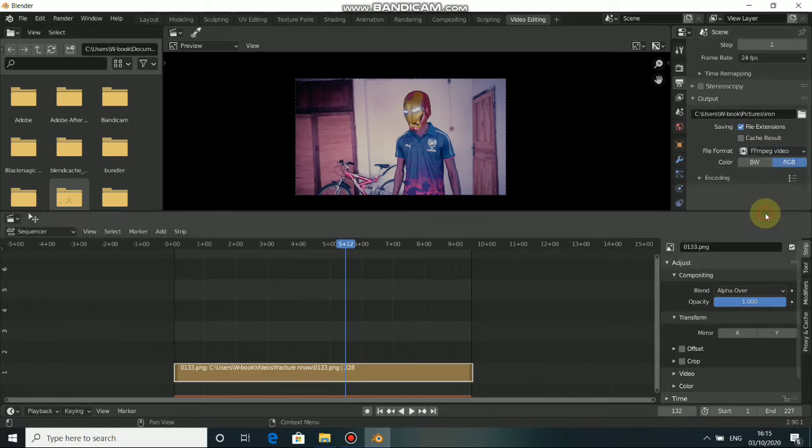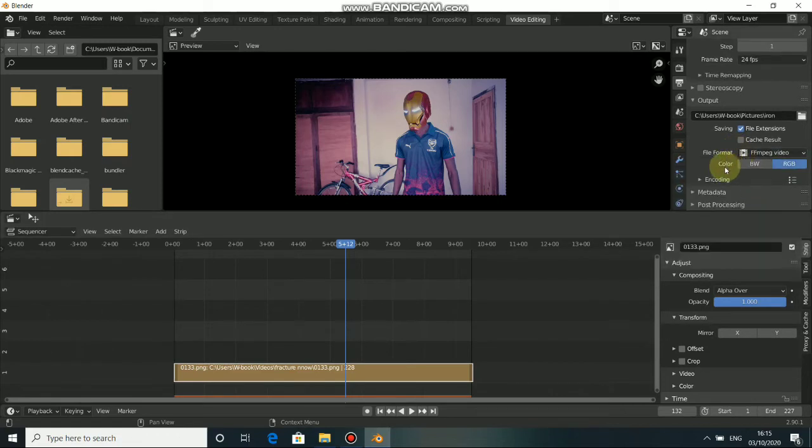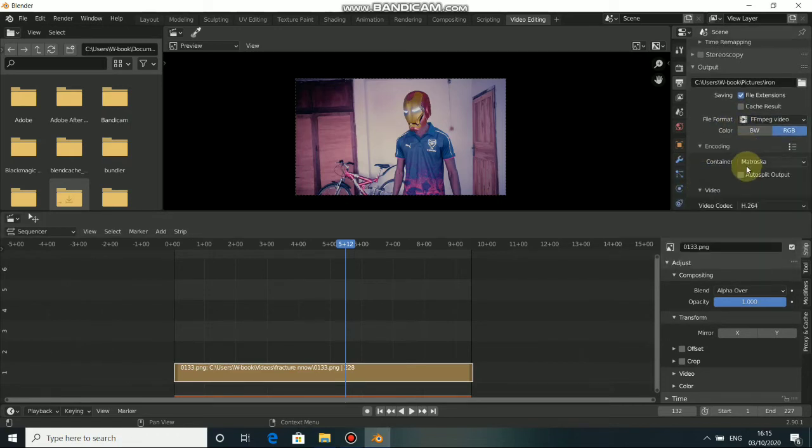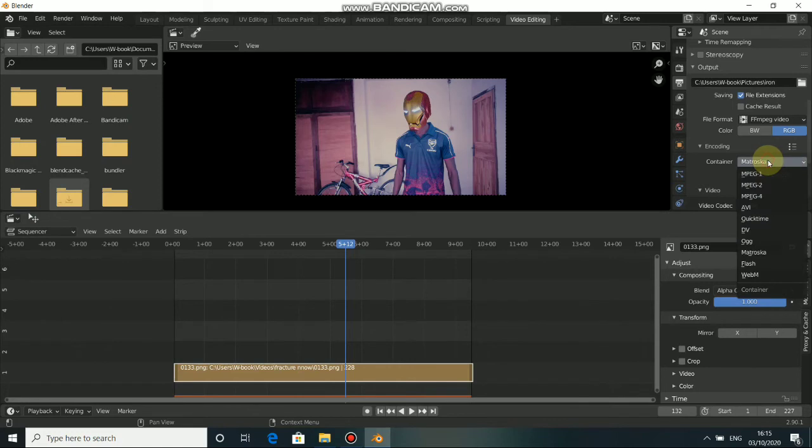Now, click on the encoding. Come down, click on this and change it to MPEG4. Just select that.